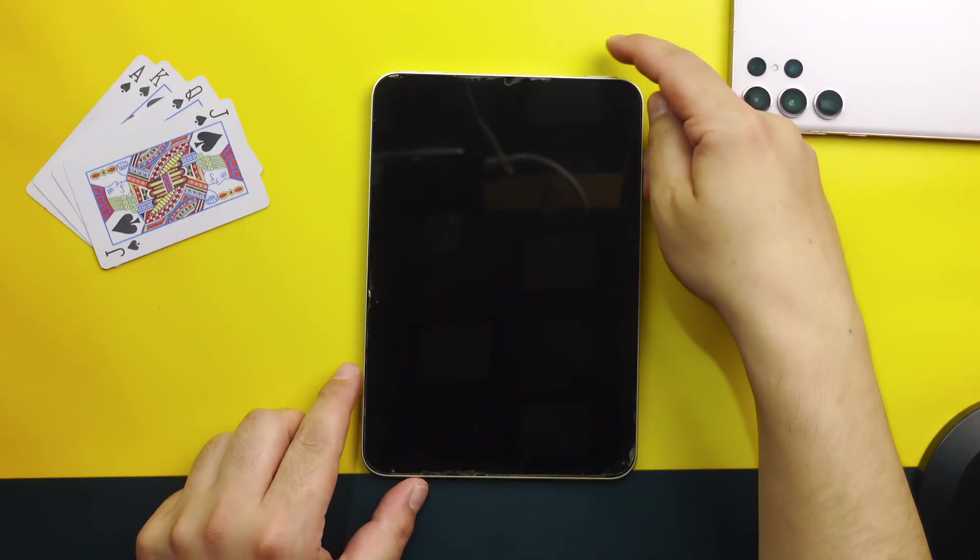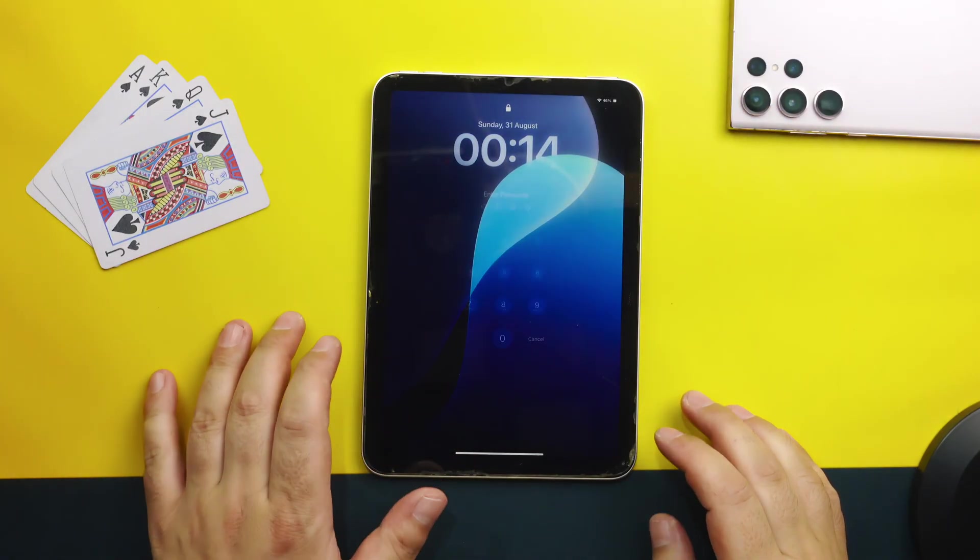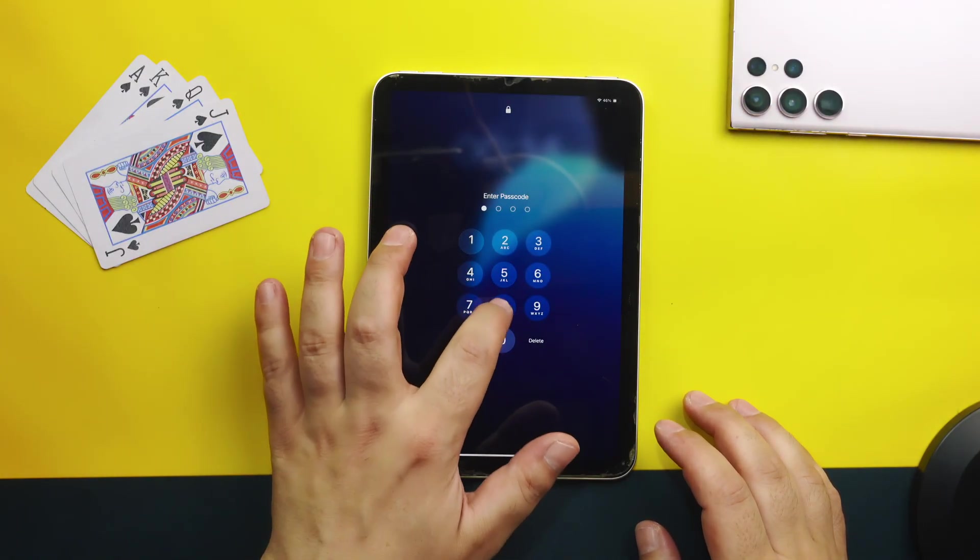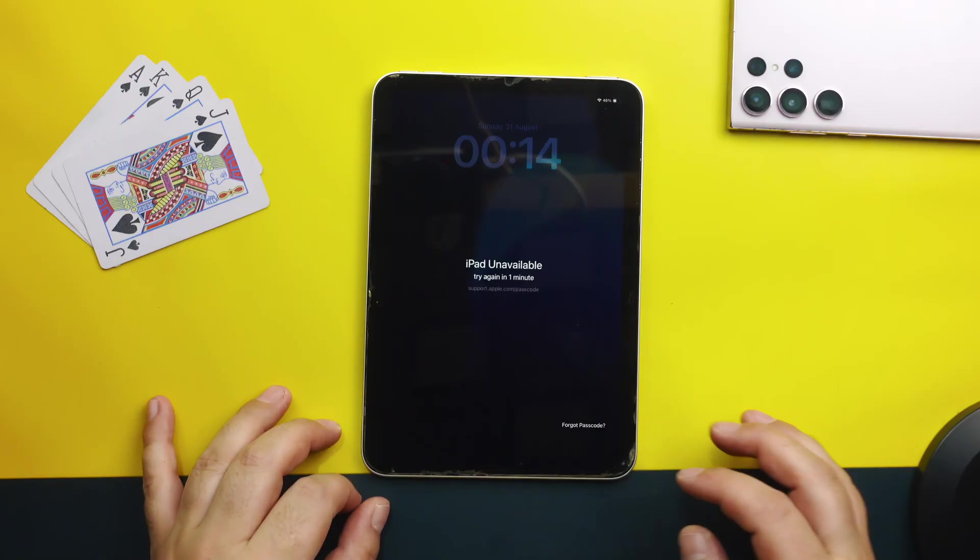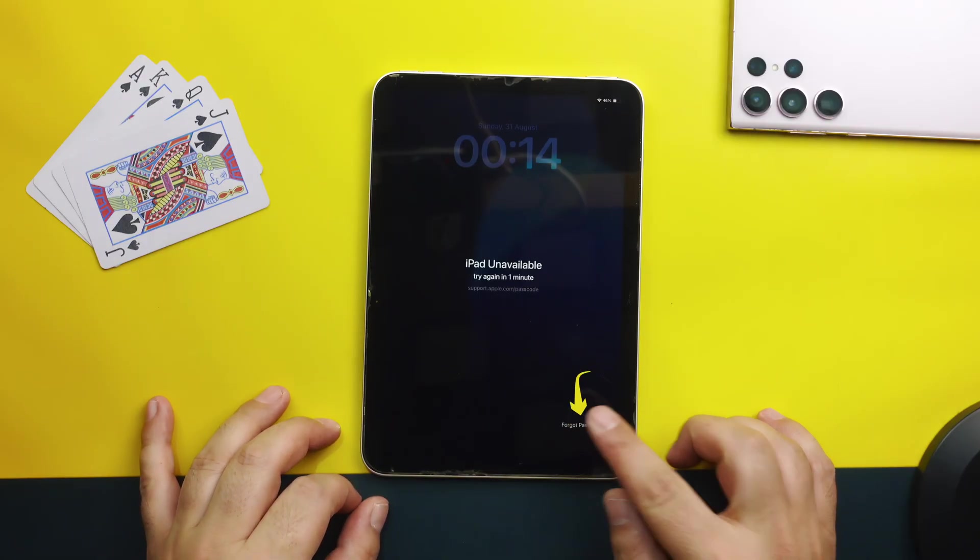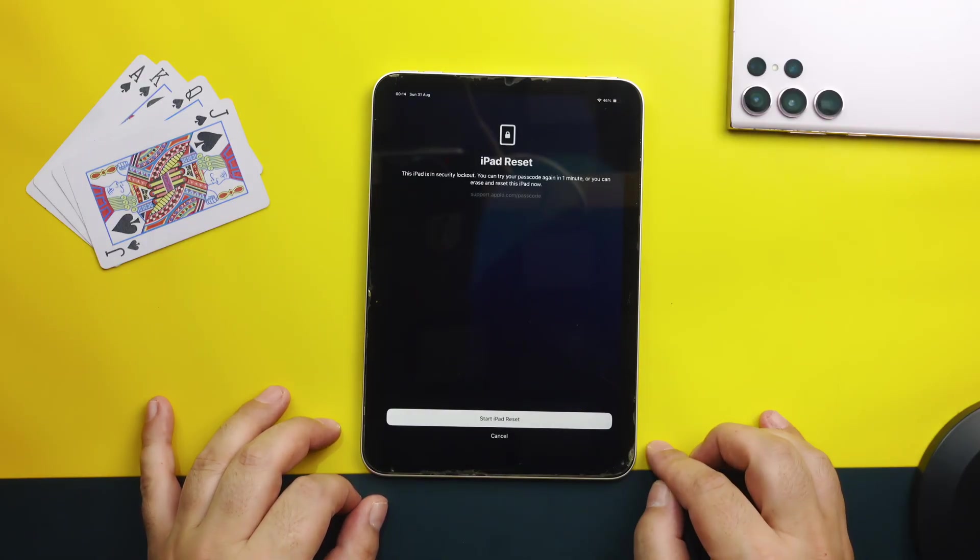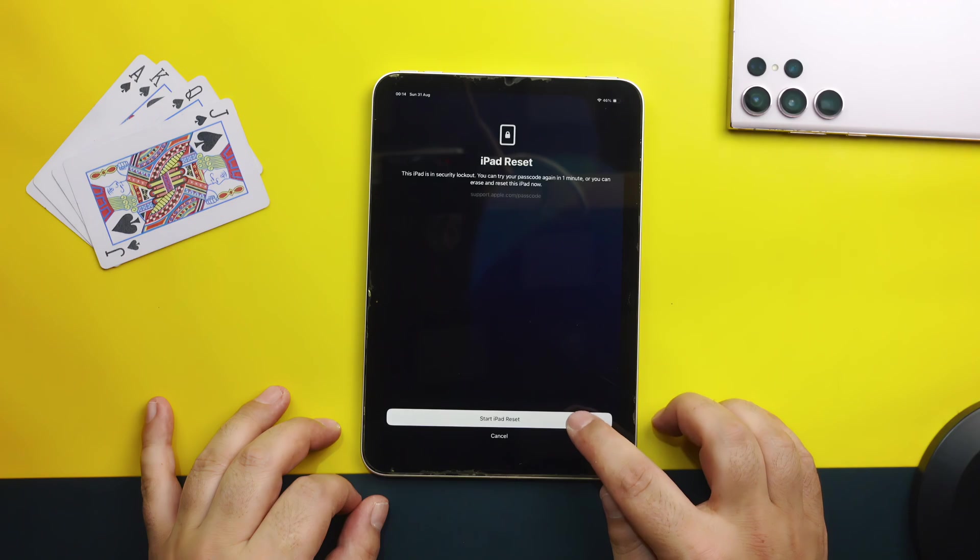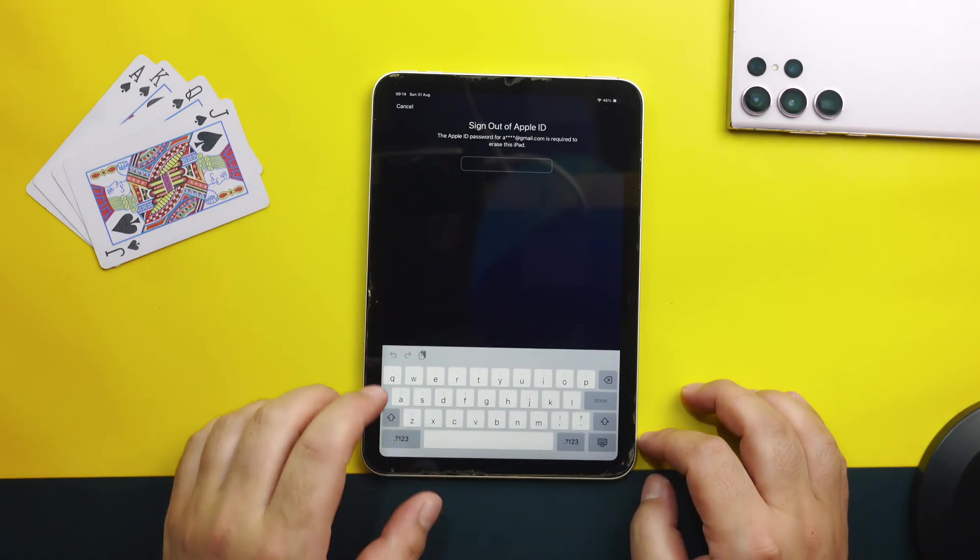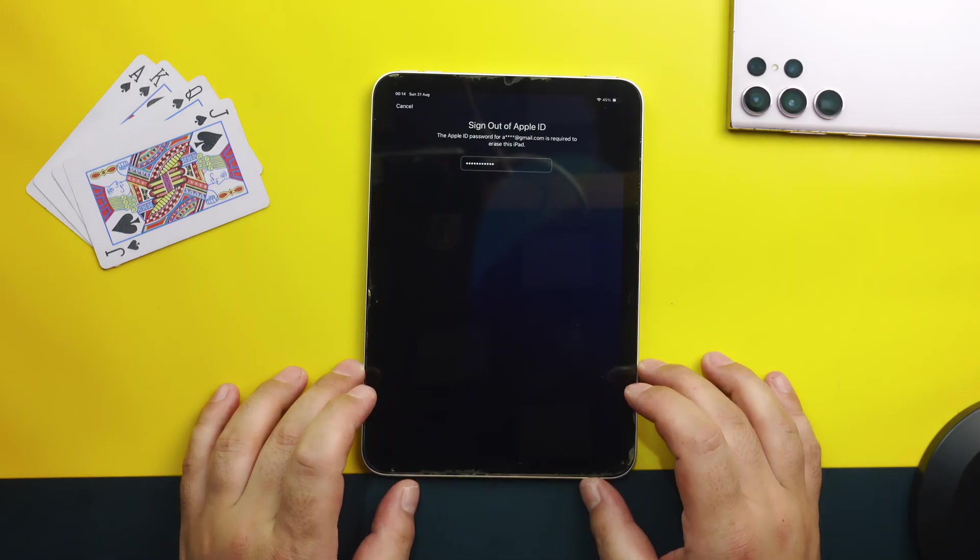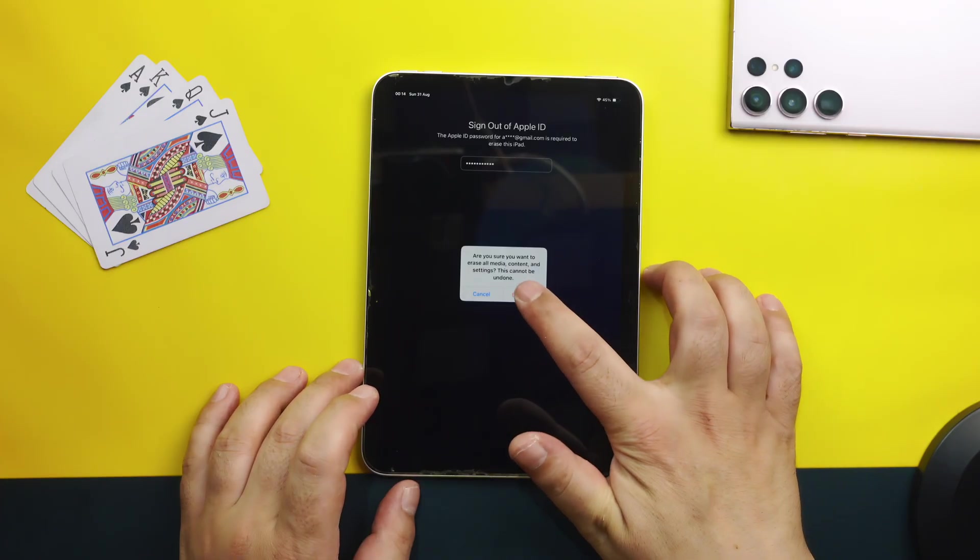First of all input wrong password several times. Then you will see this forgot passcode option. Tap on it. Then select start iPad reset. Tap your Apple ID password to sign out. Then select erase iPad.